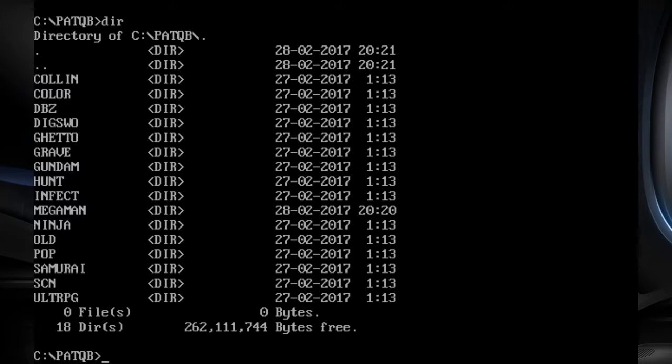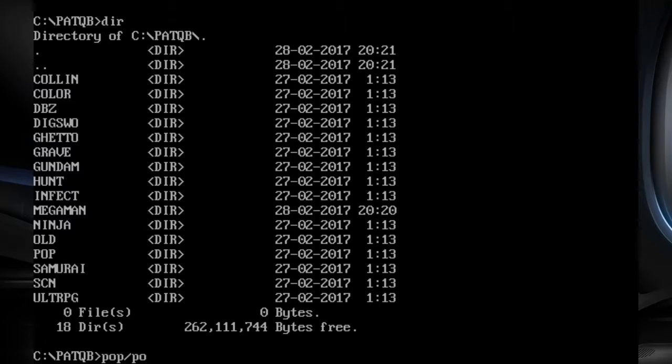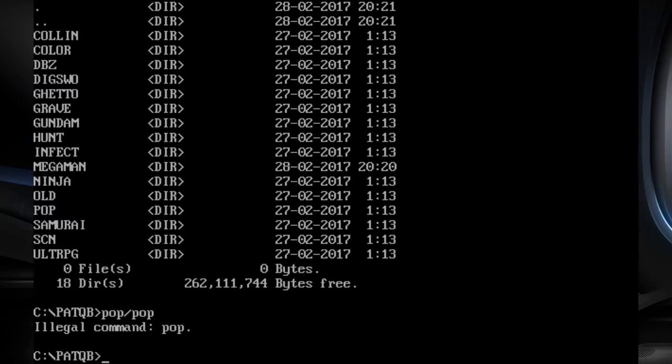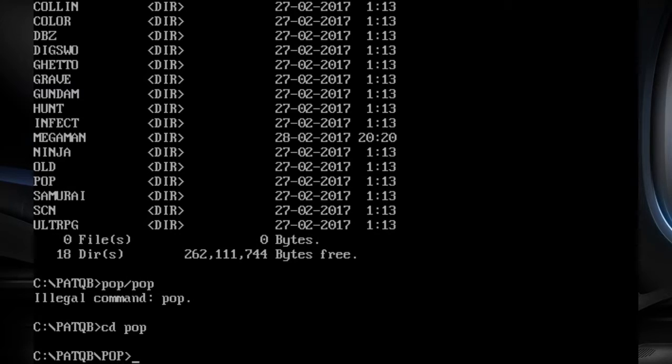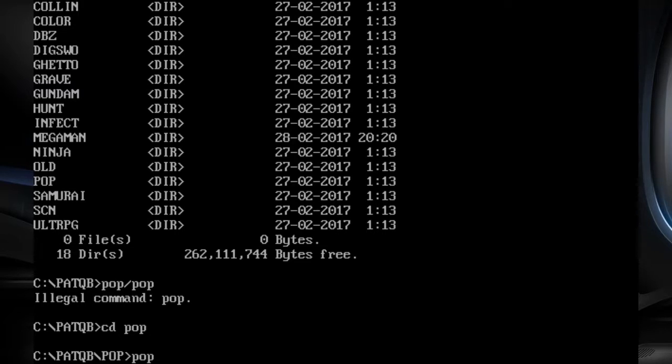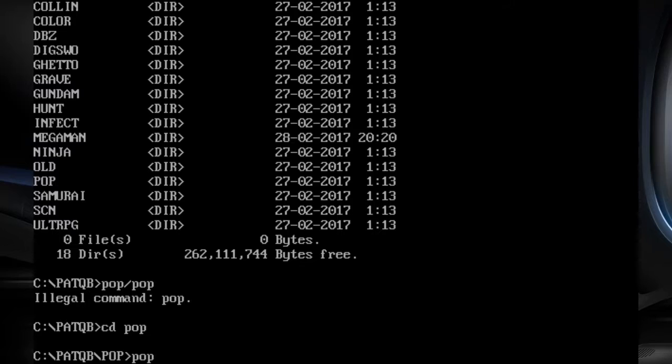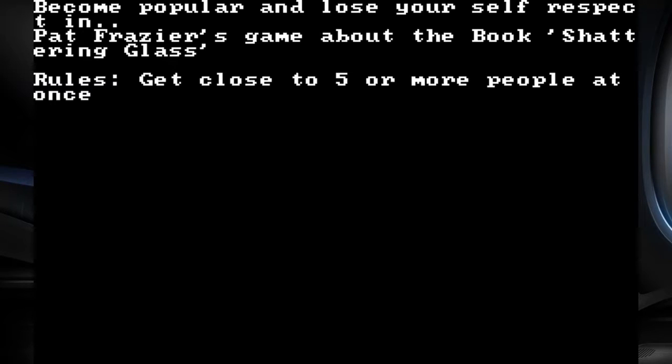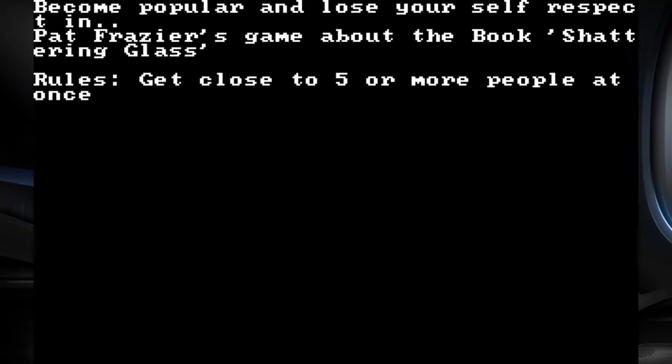There was a book called Shattering Glass that I had to read. That sucked. I don't like having to read a book. That just makes me not want to read it. That's why I was never a big fan of the Harry Potter stuff because I was forced to read it. I was fine with the first one and then I didn't want to read these anymore.